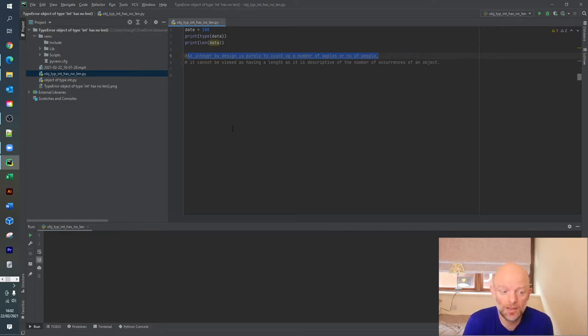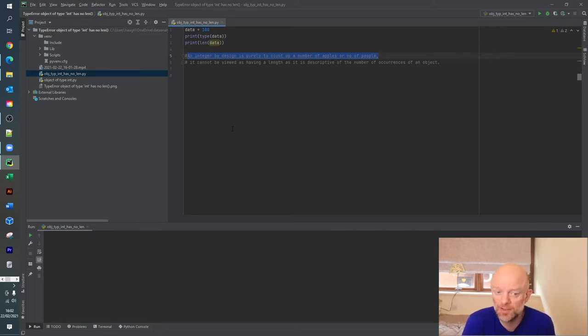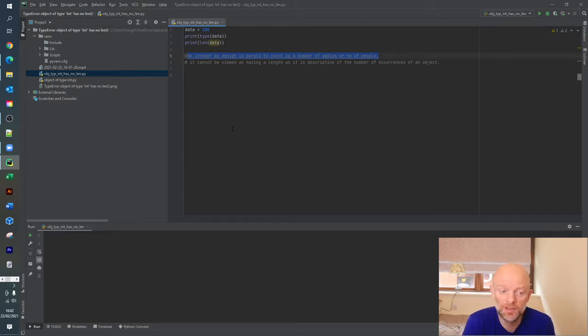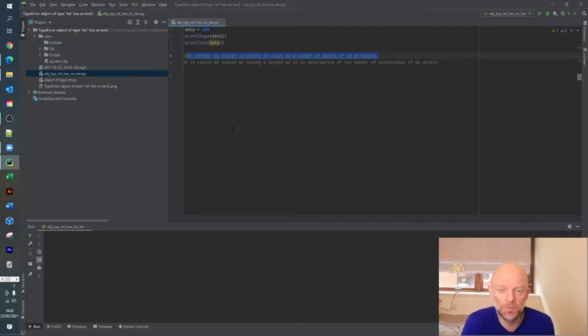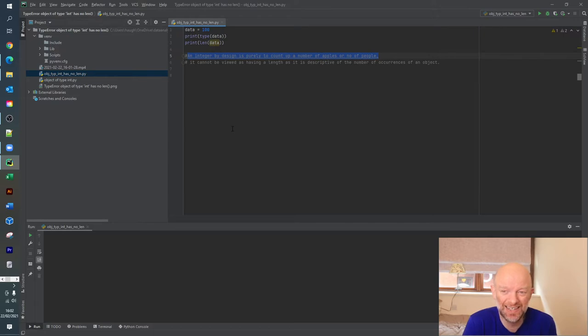A hundred, as you can see in line five, an integer is designed purely to count the number of apples or the number of people and so on and so forth. It cannot be viewed as having a length as it is a description of the number of occurrences of an object. So in essence when you're doing your computer program and you're trying to get the length of an int, it's set in stone.